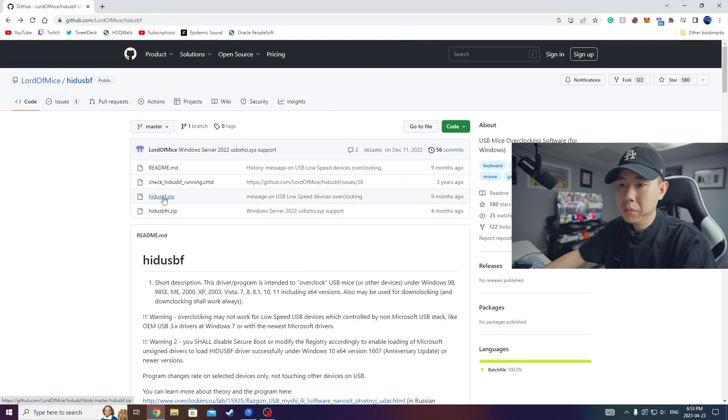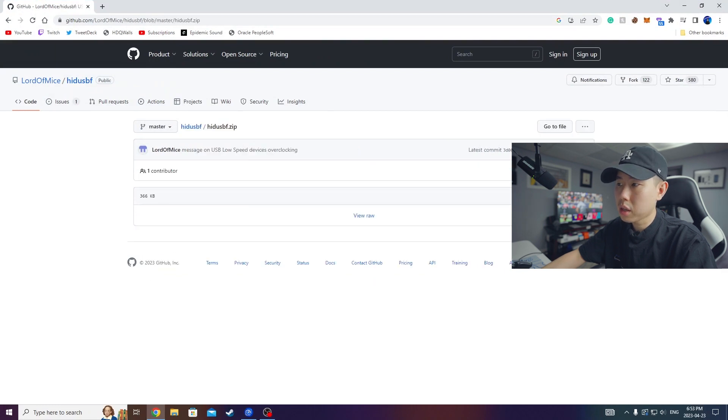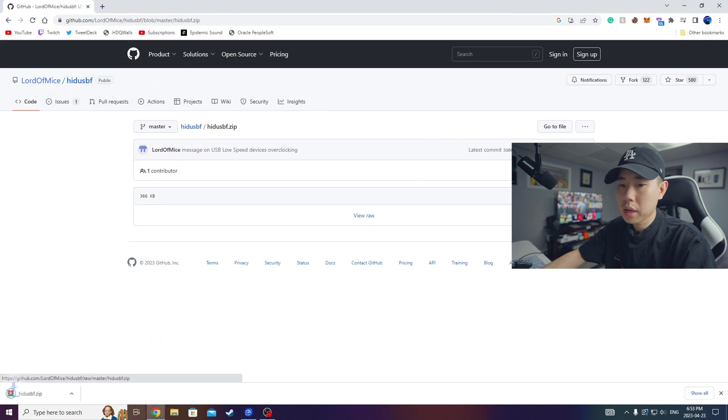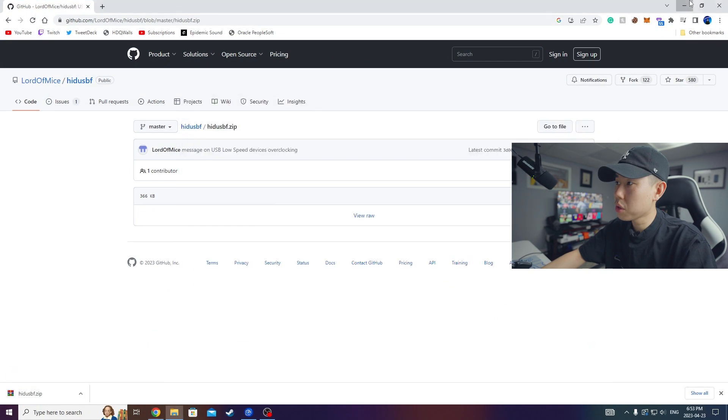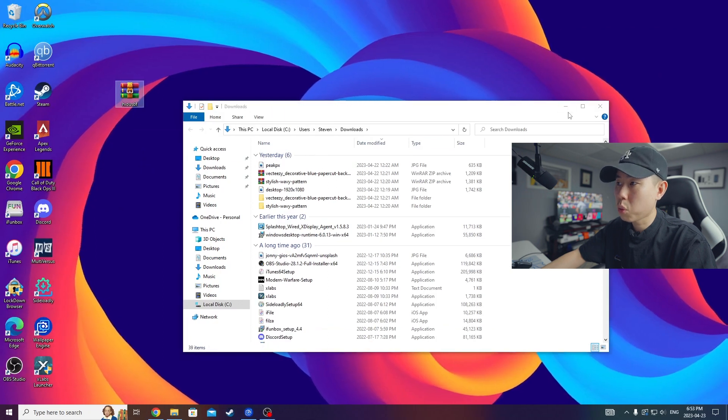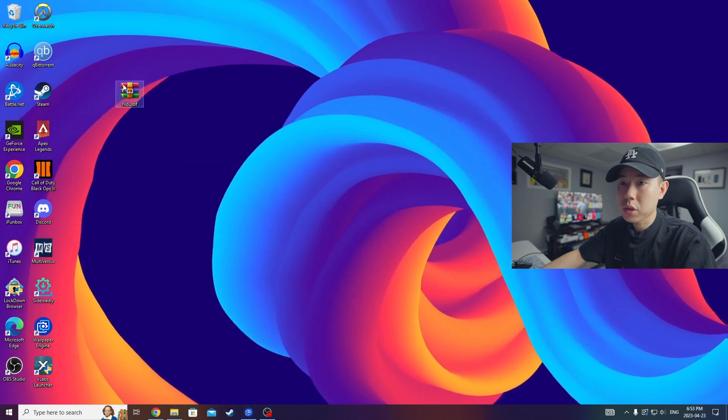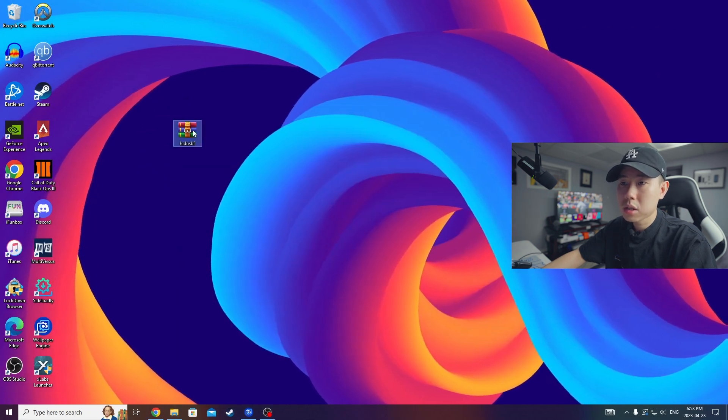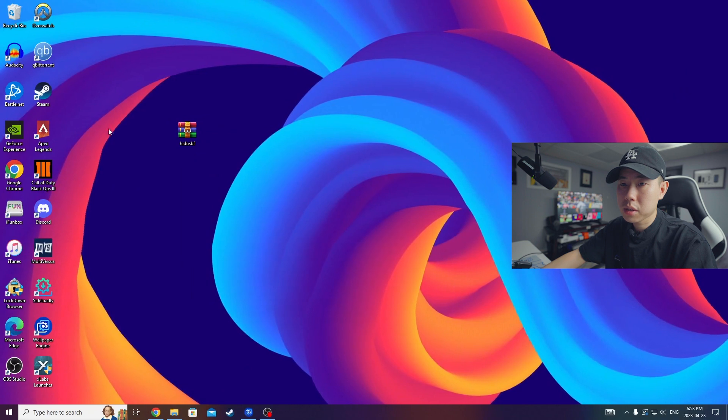And then now we're going to click on download. It's going to download the file. Now I'm going to show in folder and I'm going to drag it to my desktop where we can extract it. So extract it.